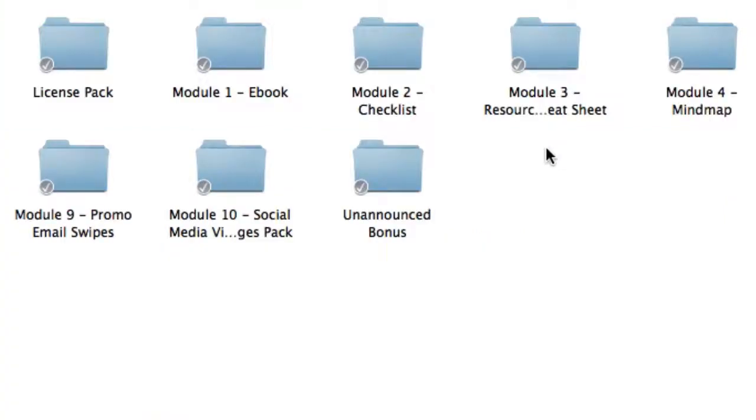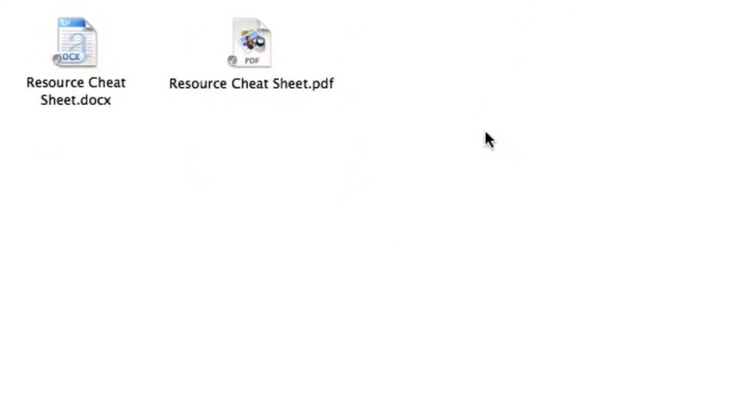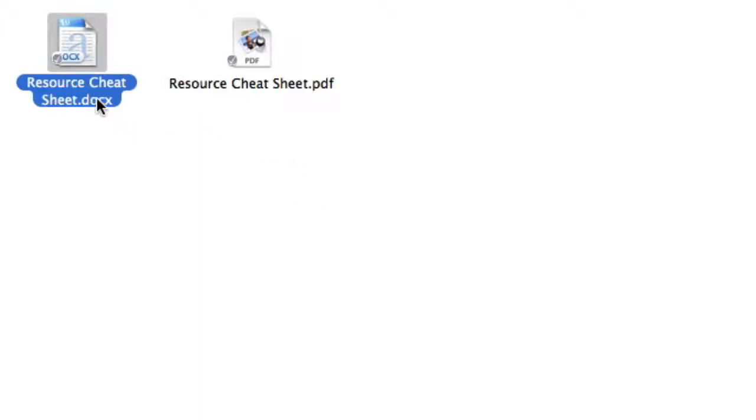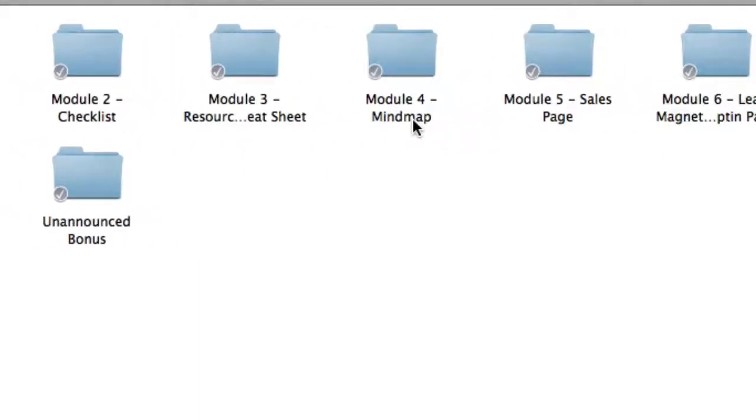Next up, we've got module three. Inside module three, you're going to get the resource cheat sheet. The resource cheat sheet includes related blogs, sites, apps, and tools, so then you can learn more about the topic and download all the recommended tools. The editable word document is included right here.